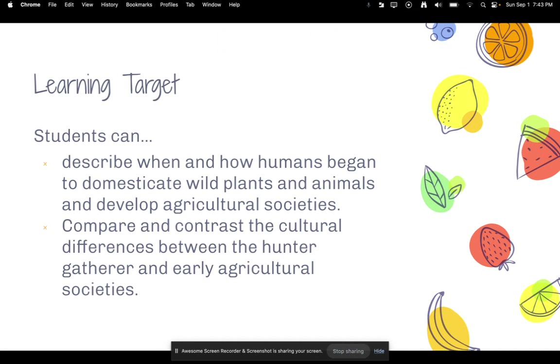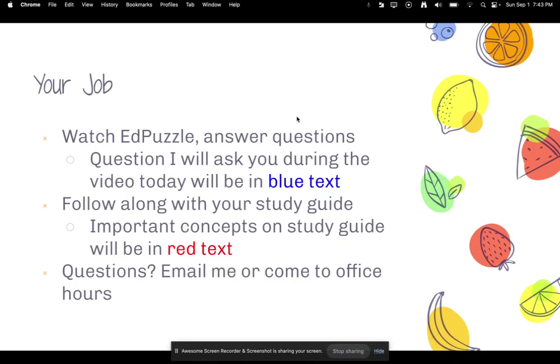Learning targets: students can describe when and how humans begin to domesticate wild plants and animals and develop agricultural societies. Also, compare and contrast the cultural differences between hunter-gatherer and early agricultural societies.